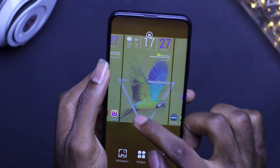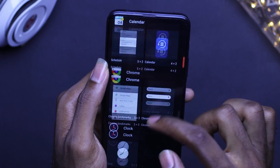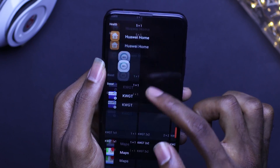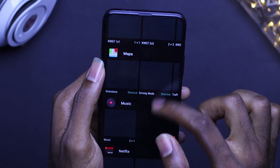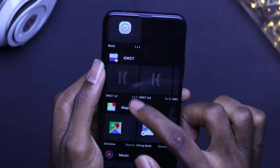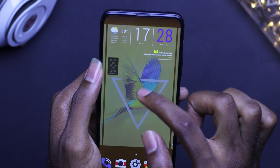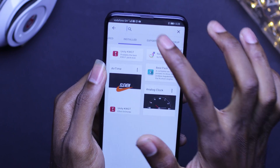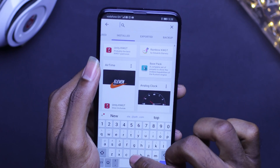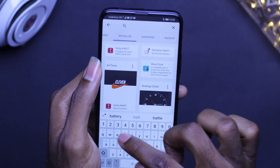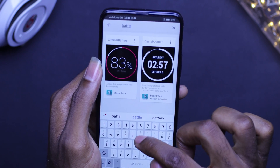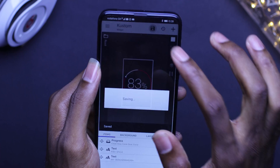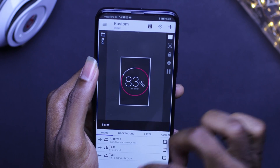The next thing you're going to do is to bring in the last widget that's going to display our battery percentage. To do this you bring in your KWGT widget, enter it, and search for battery. When you find it, you scale to fit, bring it in, and save it.